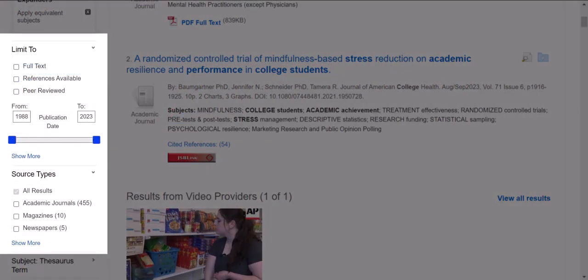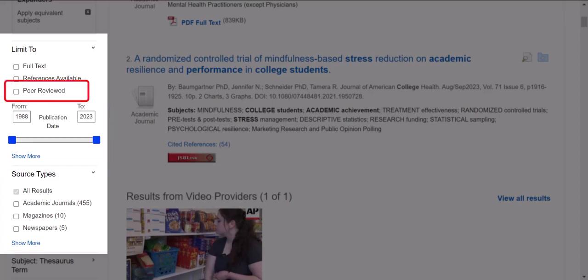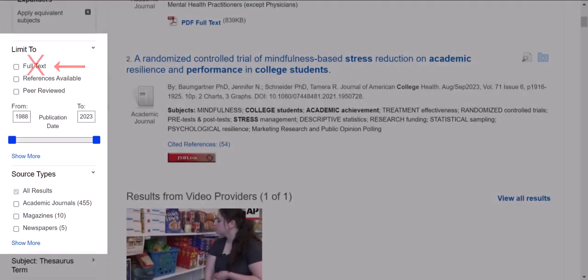You can further restrict your search results by selecting any of the limiters from the left-hand menu. Some of the more popular ones are limiting by publication date, source type, or peer-reviewed journals. We don't recommend limiting your search to full text, as this will eliminate results that may be available in other library databases.